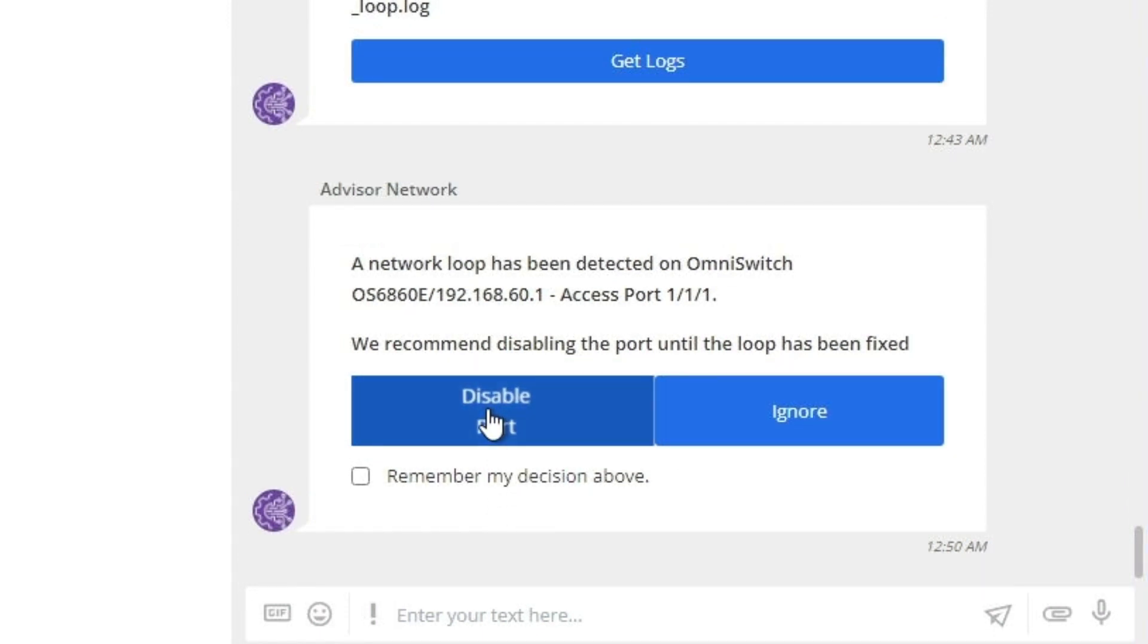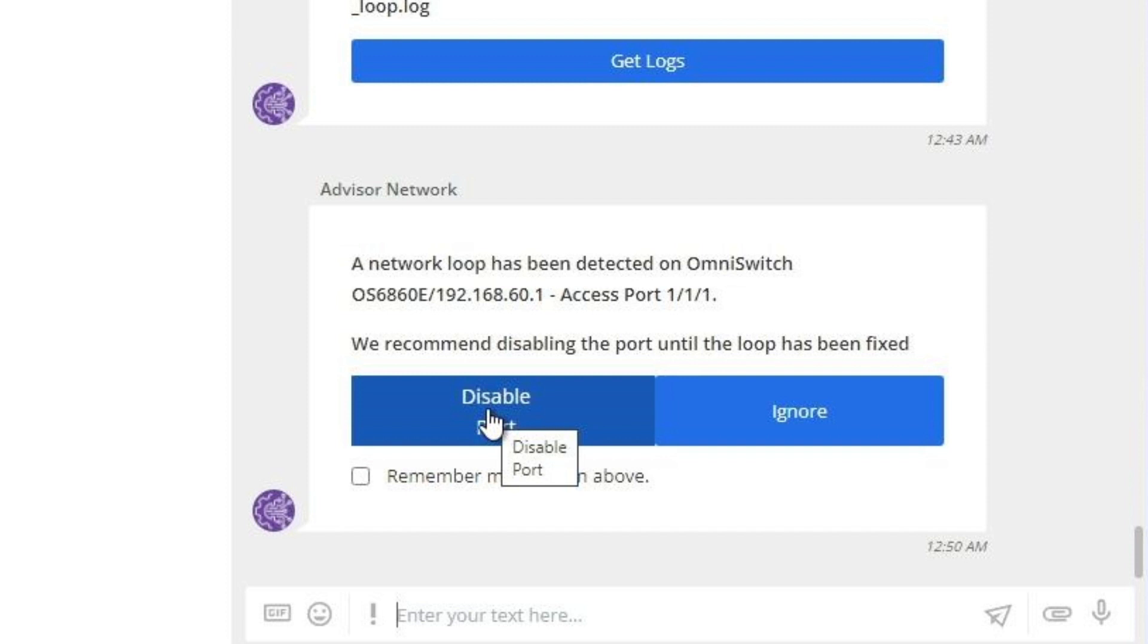Network Advisor detected a loop on the access port of the Omniswitch, and we will have the choice to disable the port or ignore it. By choosing the Remediation Disable Port, the OmniVista Network Advisor will automatically disable the port 111, which is, in this case,